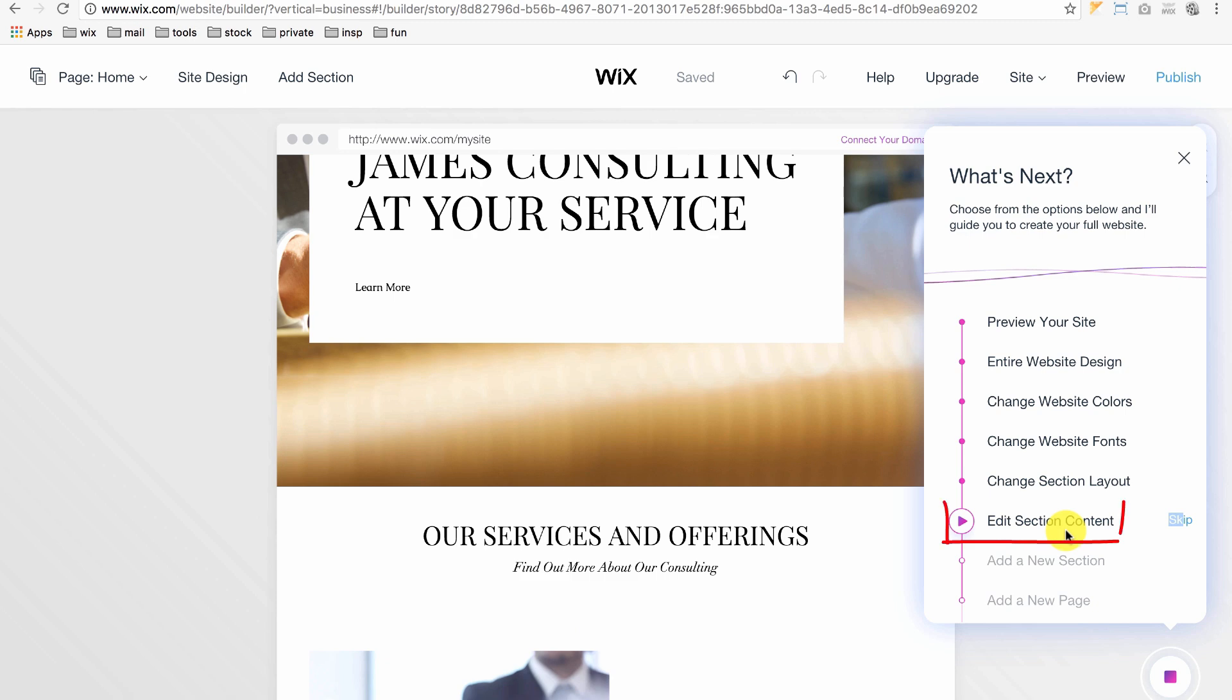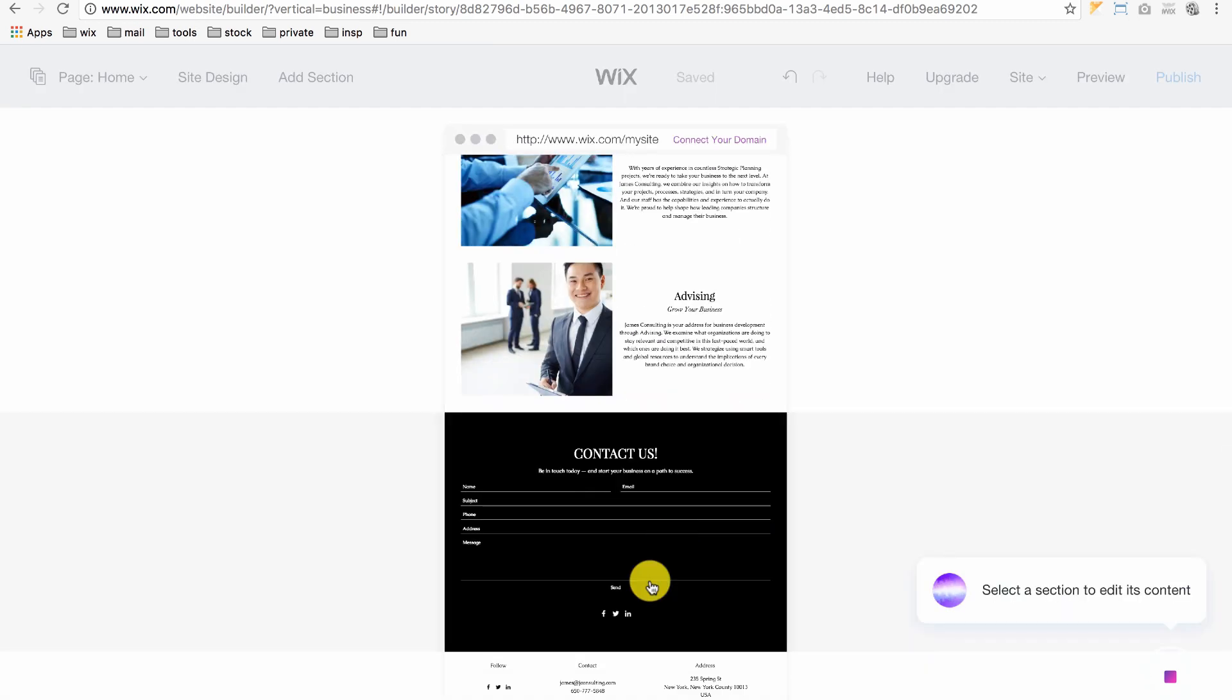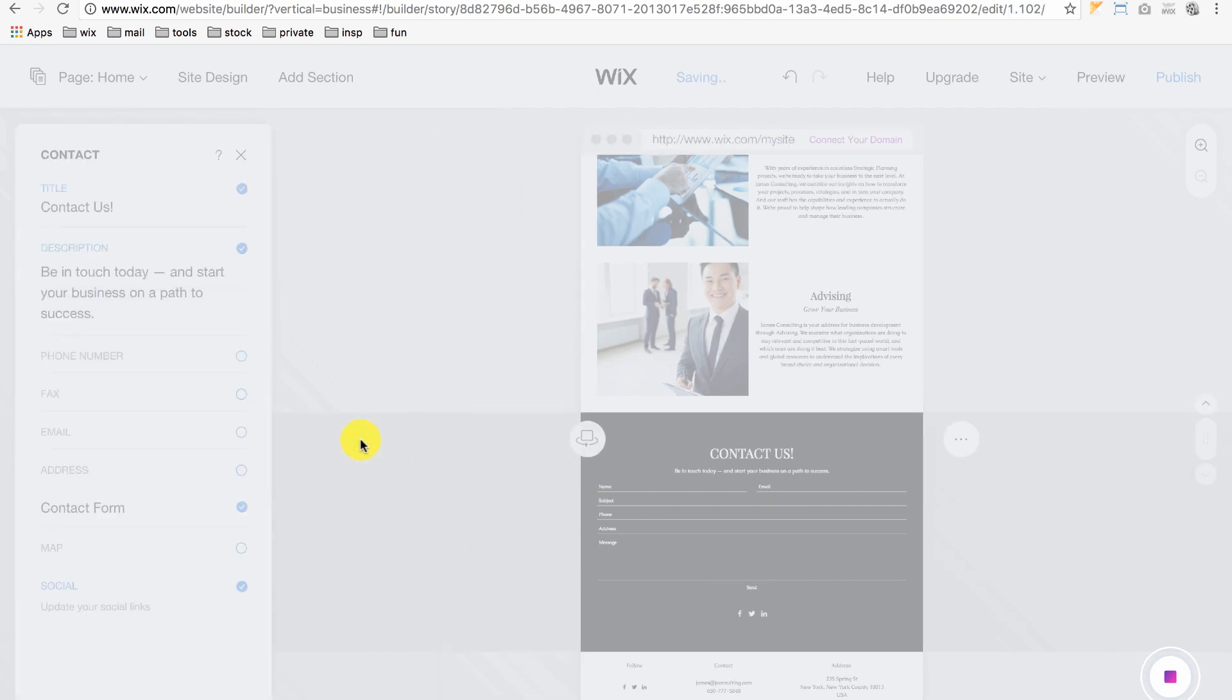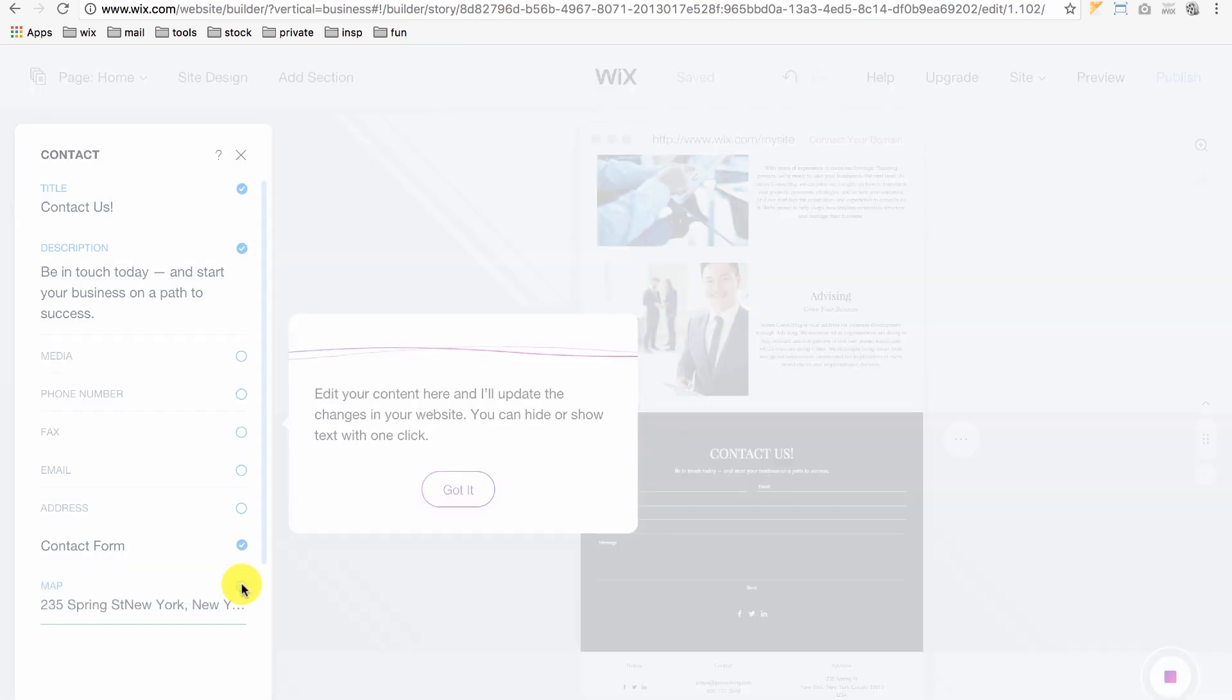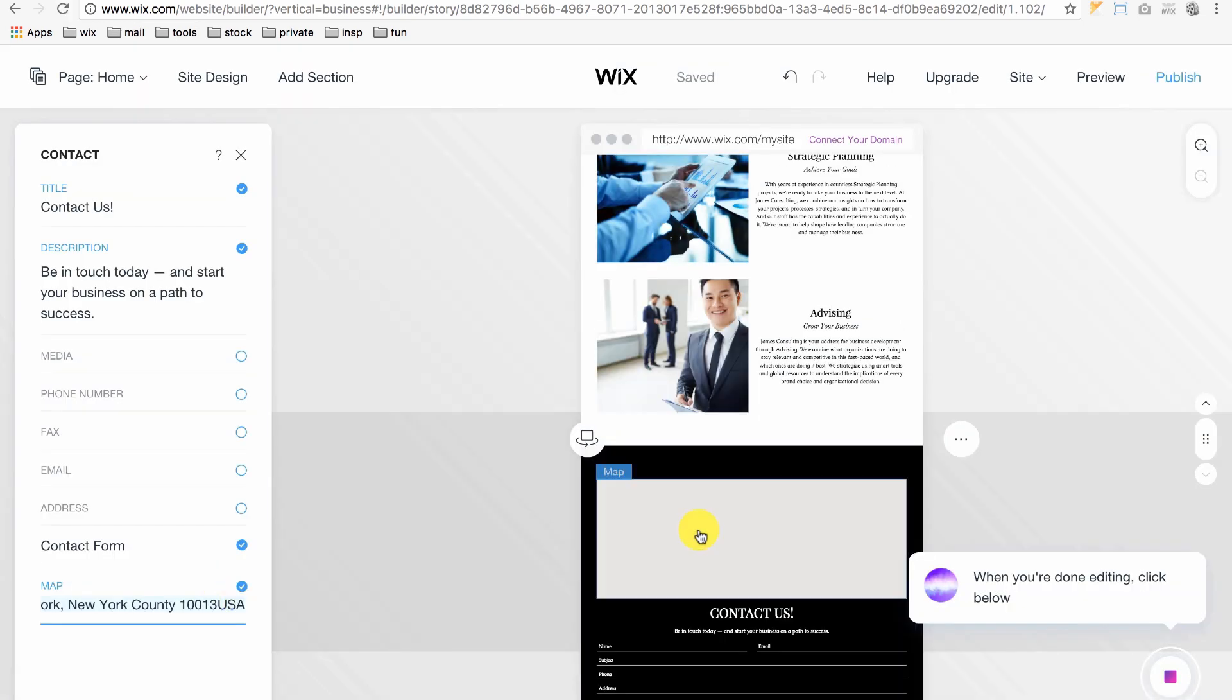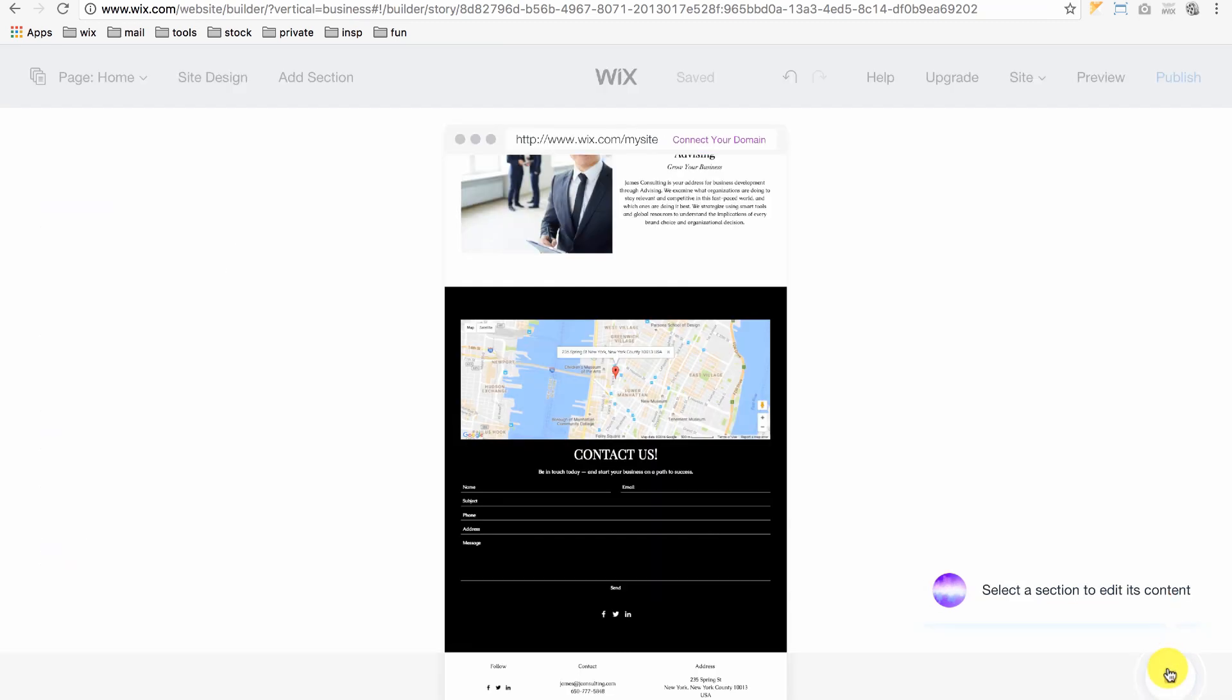Next, we can edit the specific content of a section. Select a section and click Edit. Here, you can edit any of its info. For example, if we want to add a map locating our business, just check next to Map and just like that, ADI instantly adds the map to our design. When you're done editing the content, click the button on the lower right and we're done with that section.